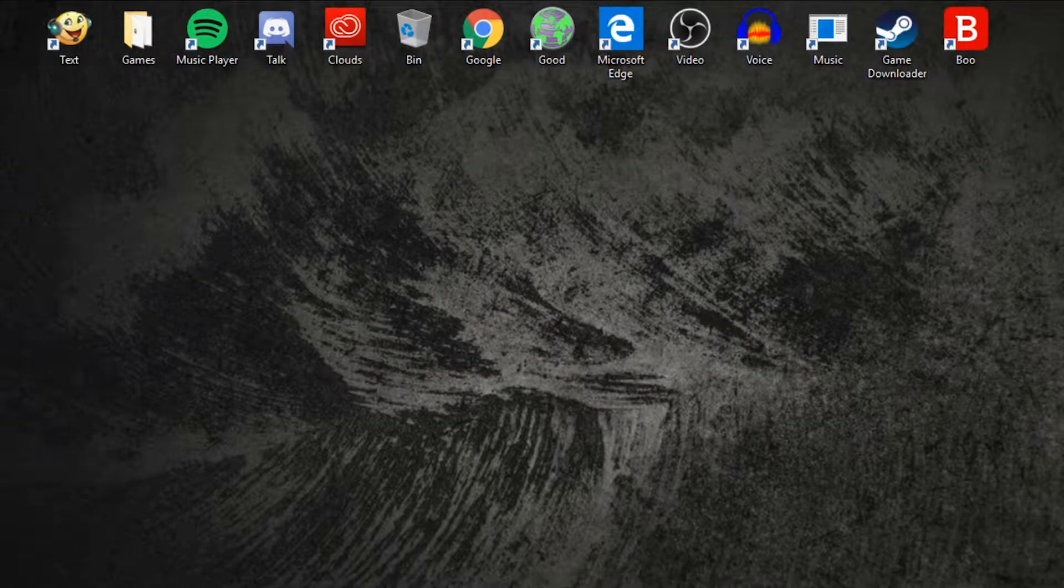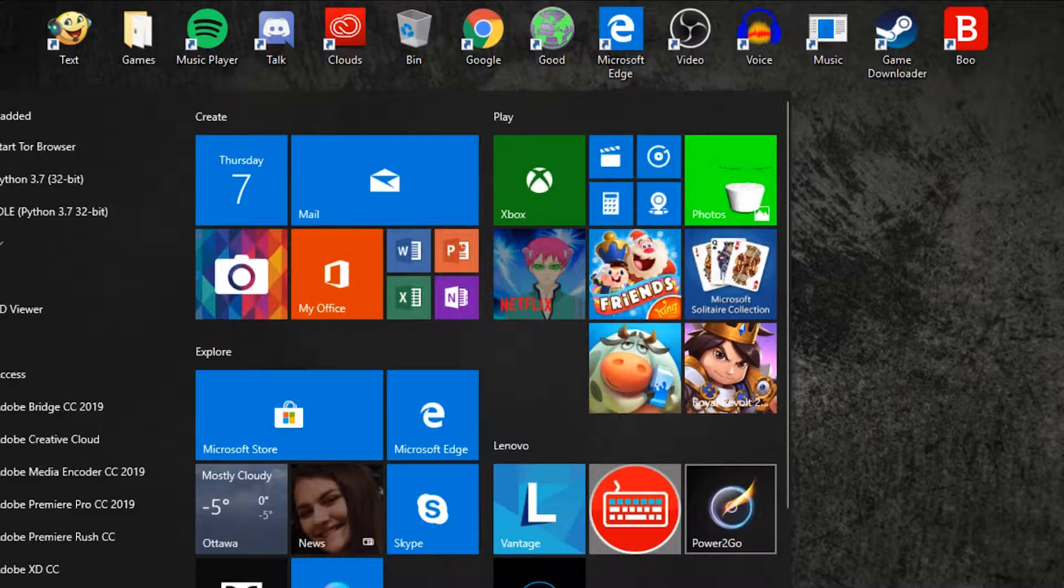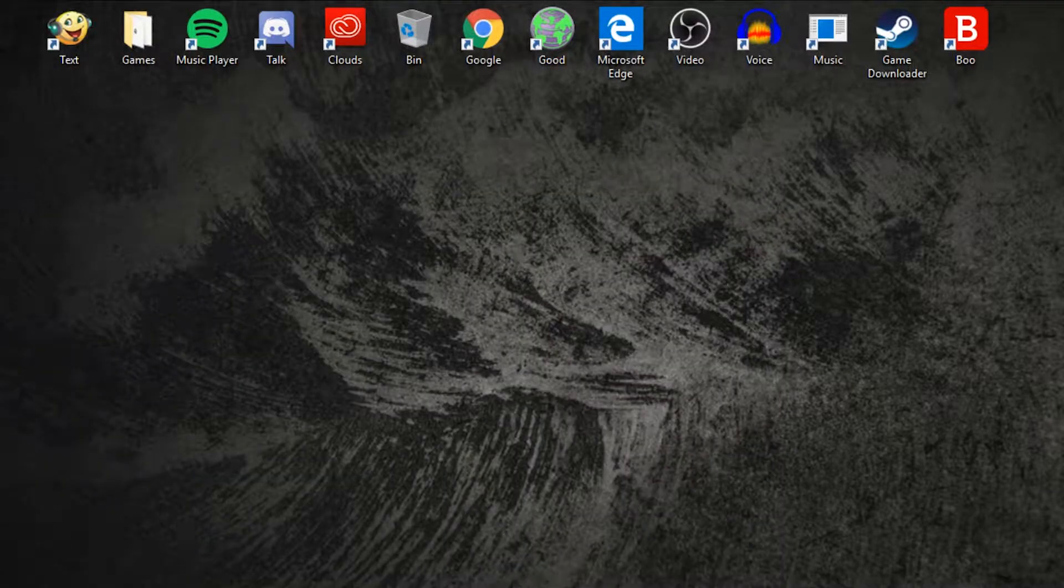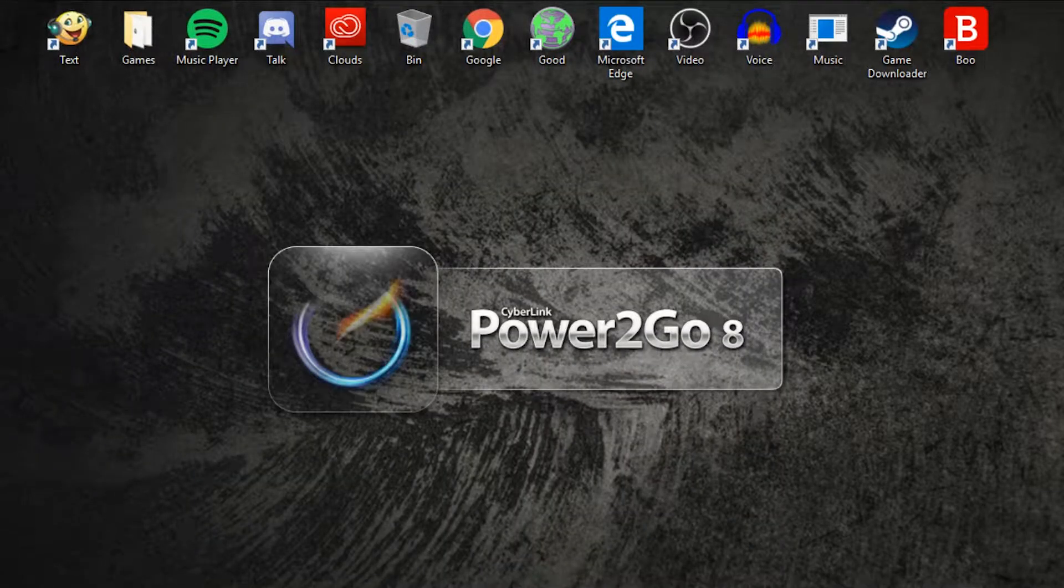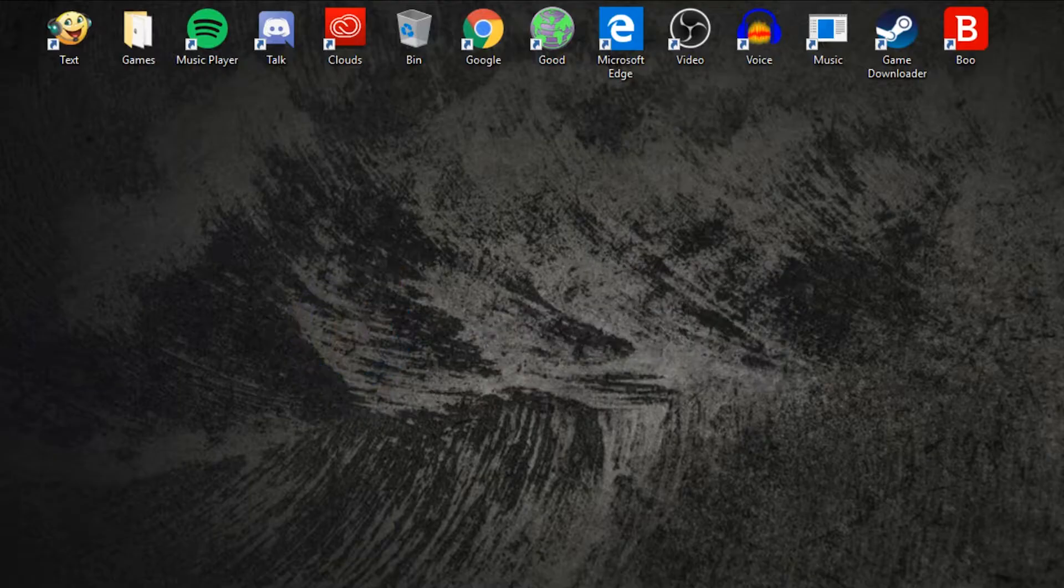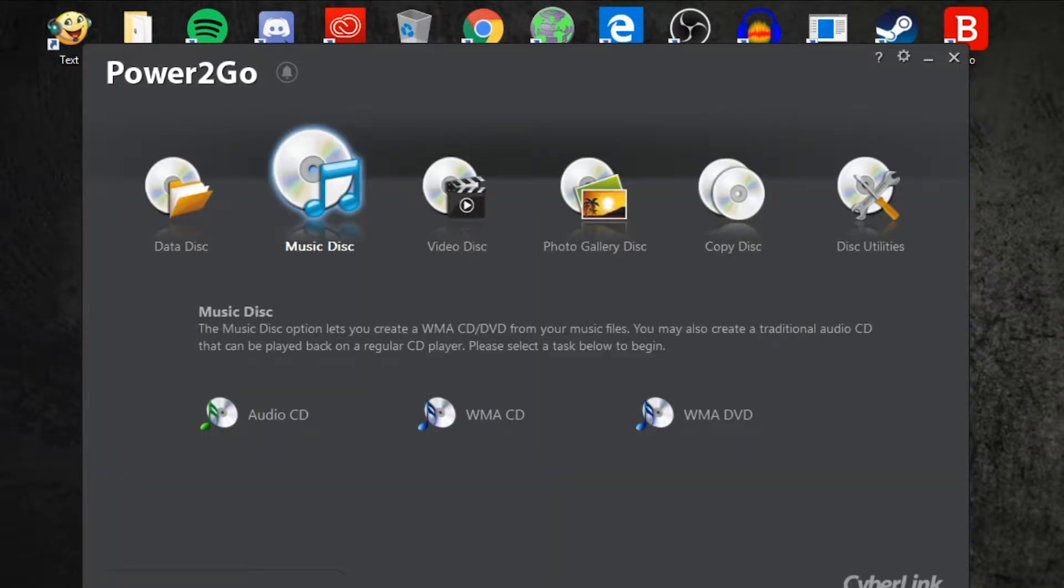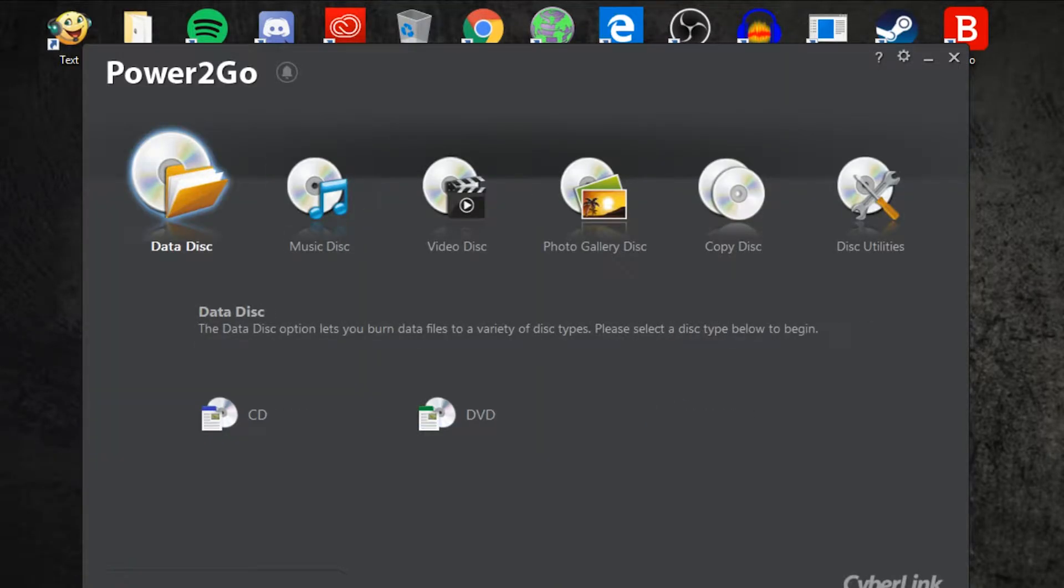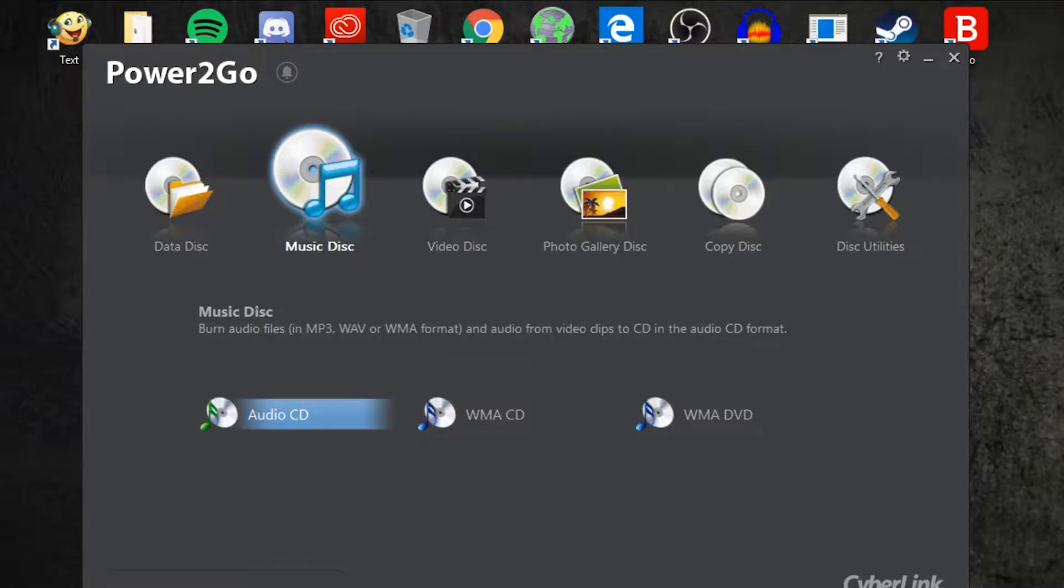To do this you have to open up the program, Power2Go. So click on it. Now this is how it should look when it loads. Since we're burning a disk, ignore everything else except the music disk. So click on the audio CD.